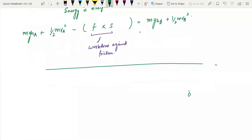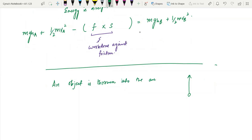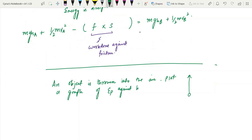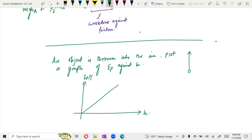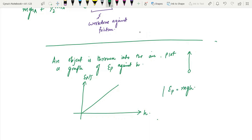If an object is thrown into the air and you plot a graph of potential energy EP against height h, with EP on the y-axis and h on the x-axis, since EP equals mgh, you get a straight line through the origin.